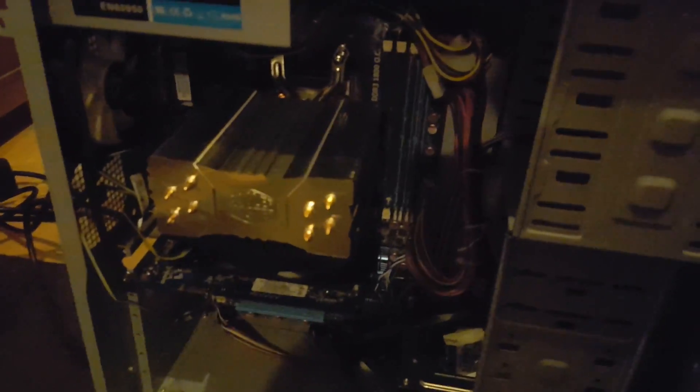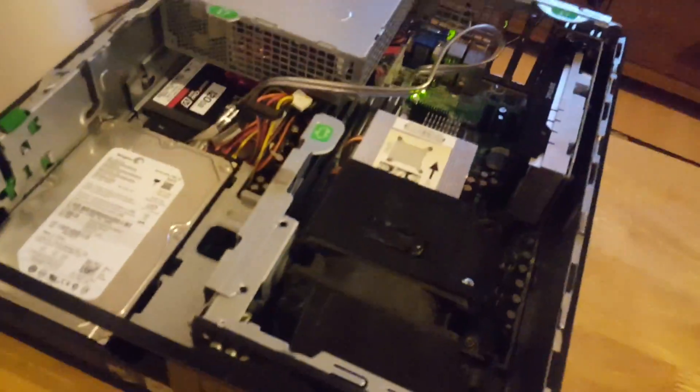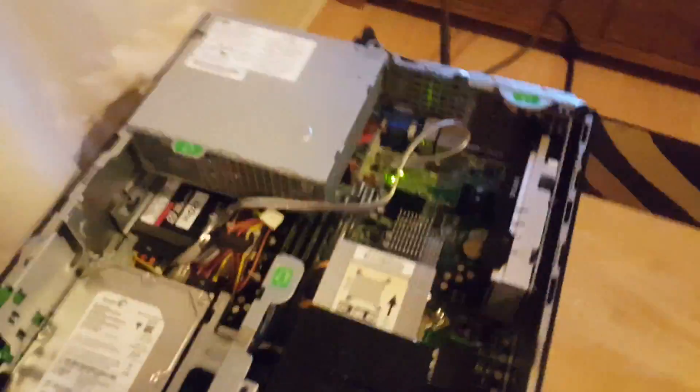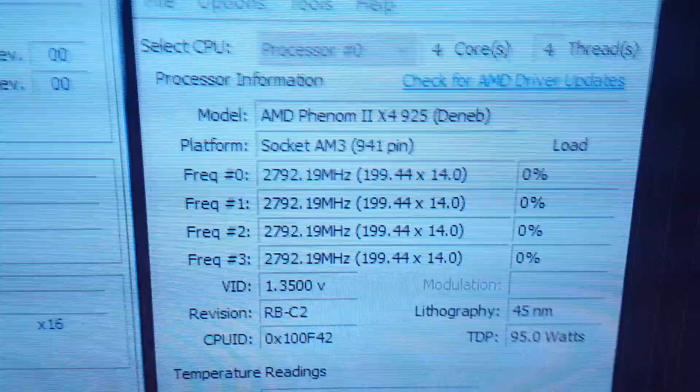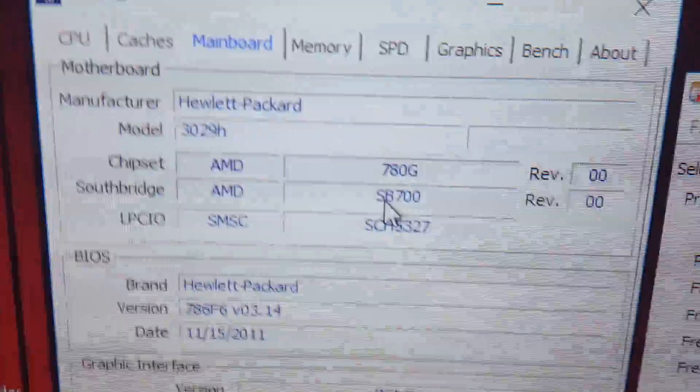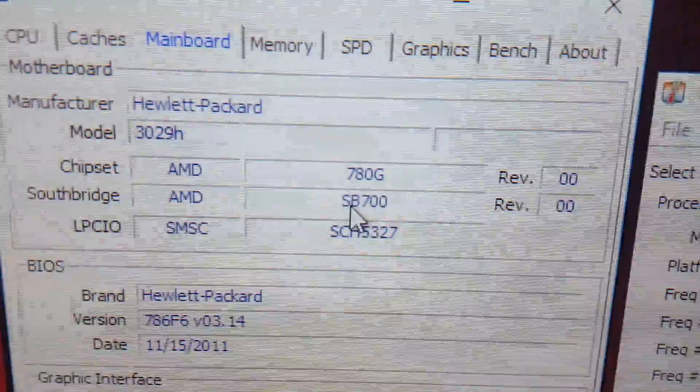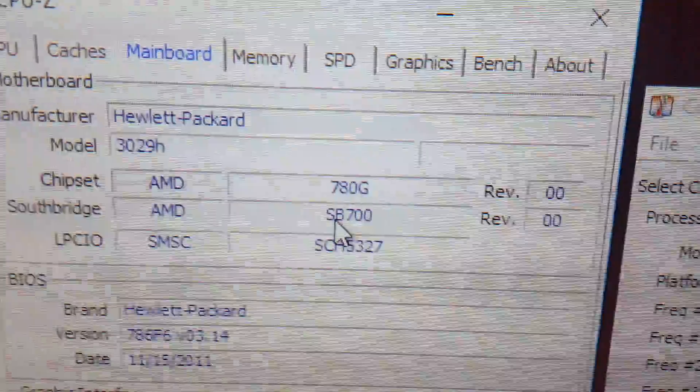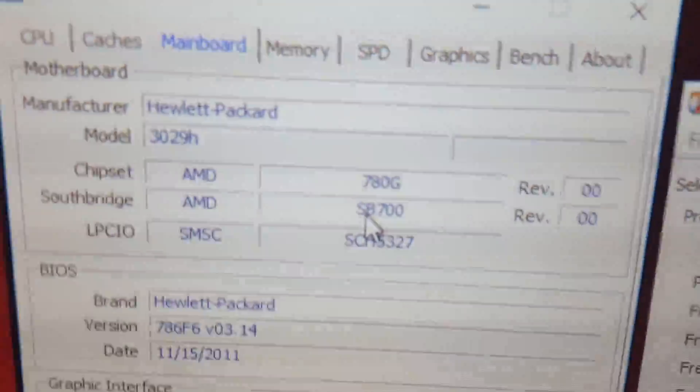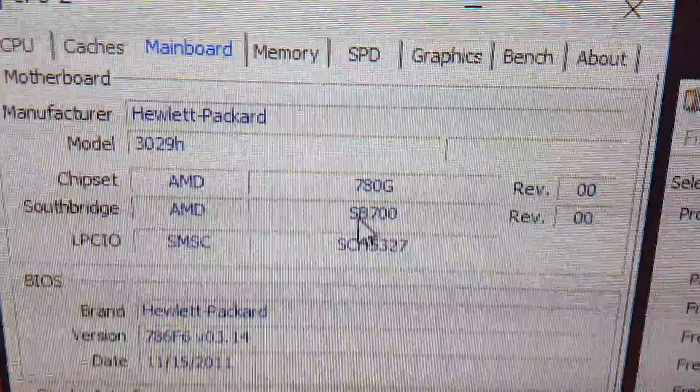So the 6 core has gone in there, the 4 cores come out and gone into the HP. And this is the 3029H motherboard model 780G chipset.